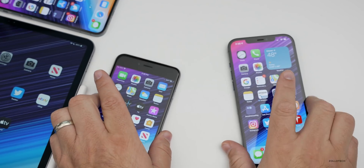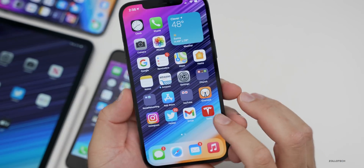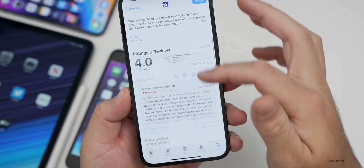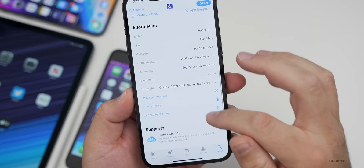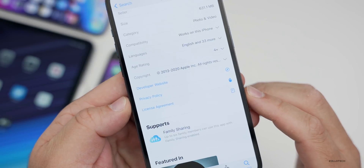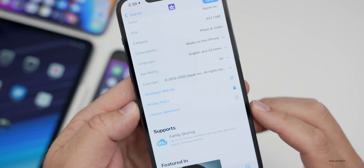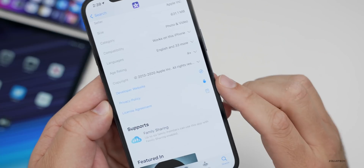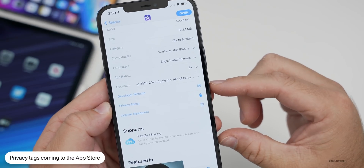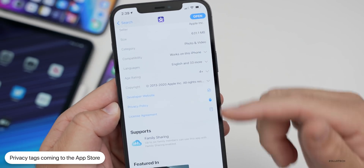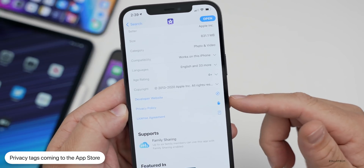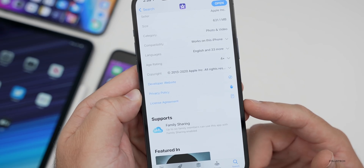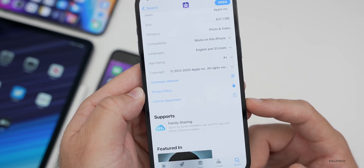Something else they've added relates to privacy. If you go into the App Store and view an app, there's always been a privacy section, but coming very soon — we're not seeing it quite yet — app developers will have to display a nutrition-style privacy label showing any data they might collect. We should see these updated by the time iOS 14.3 is released to the public.